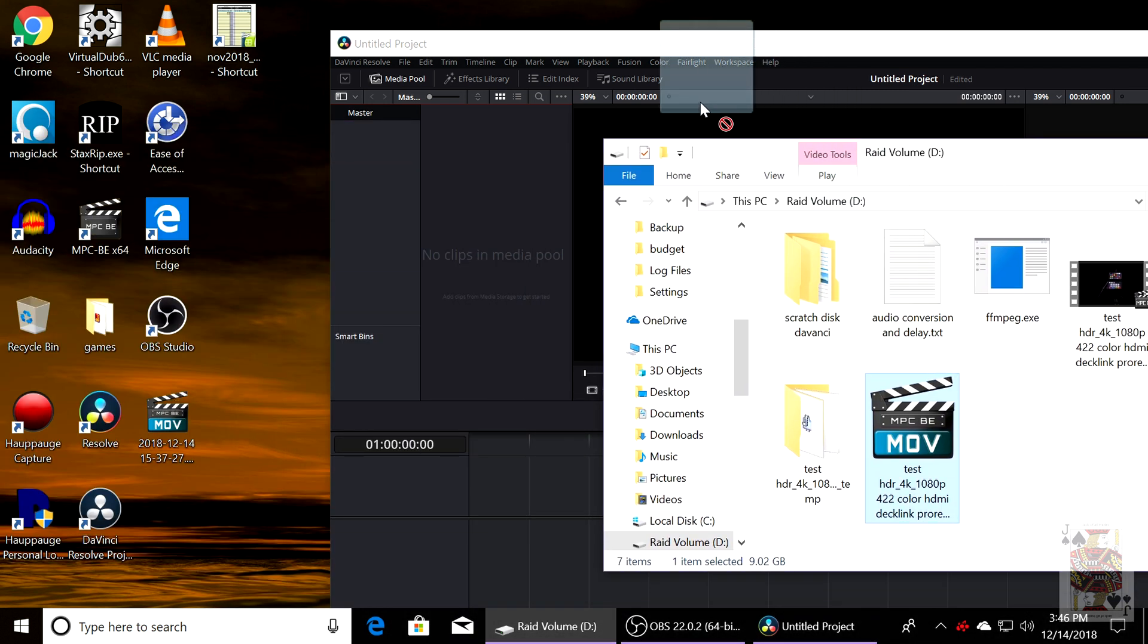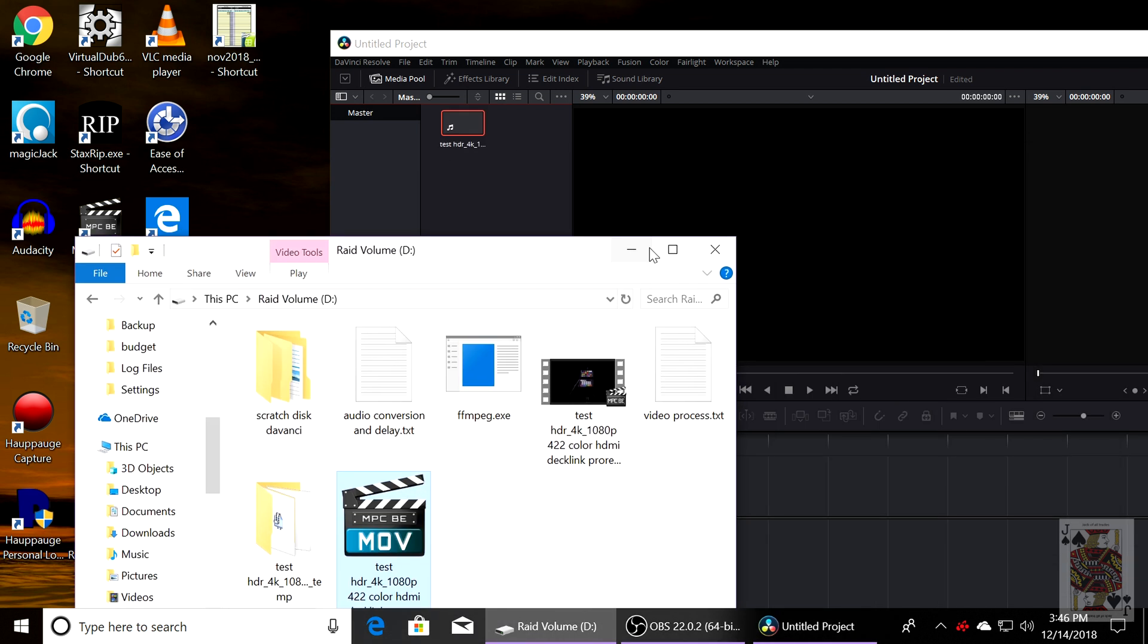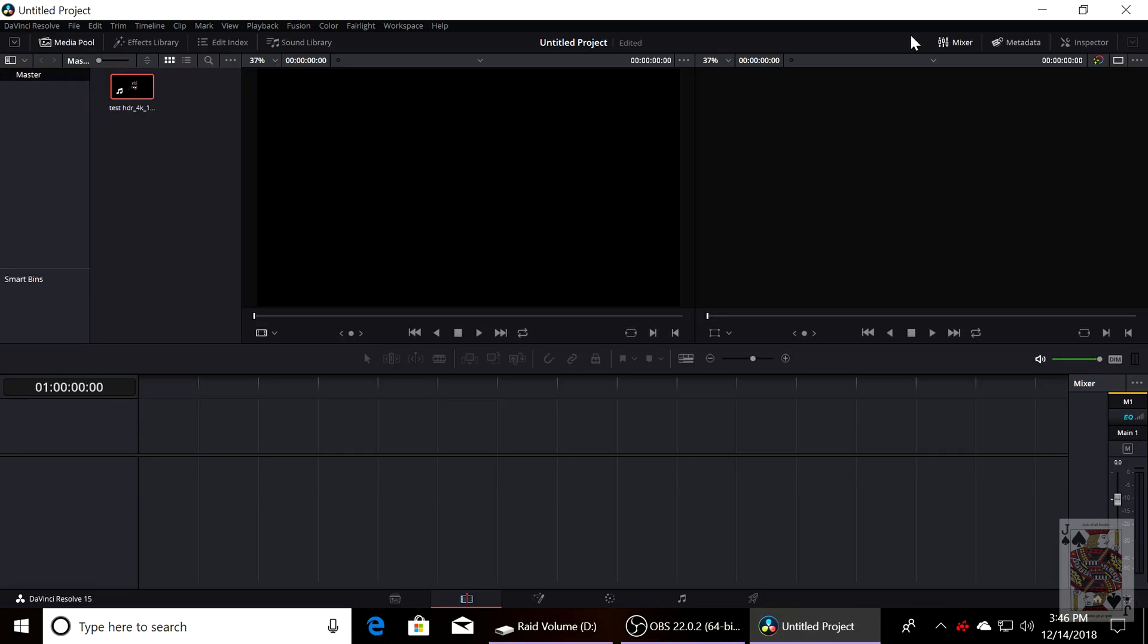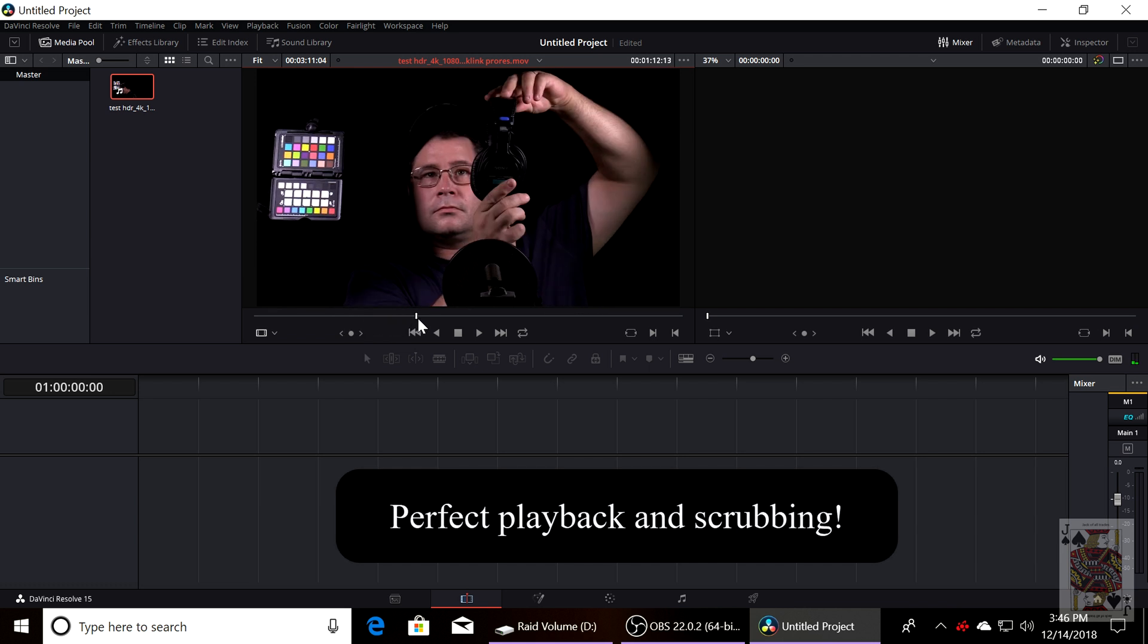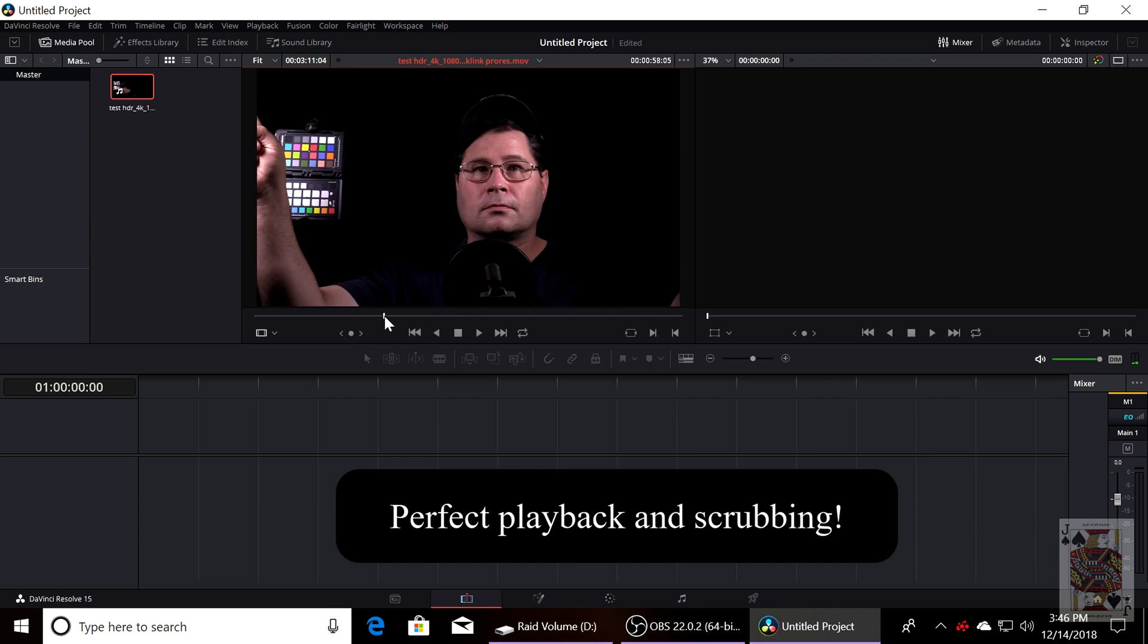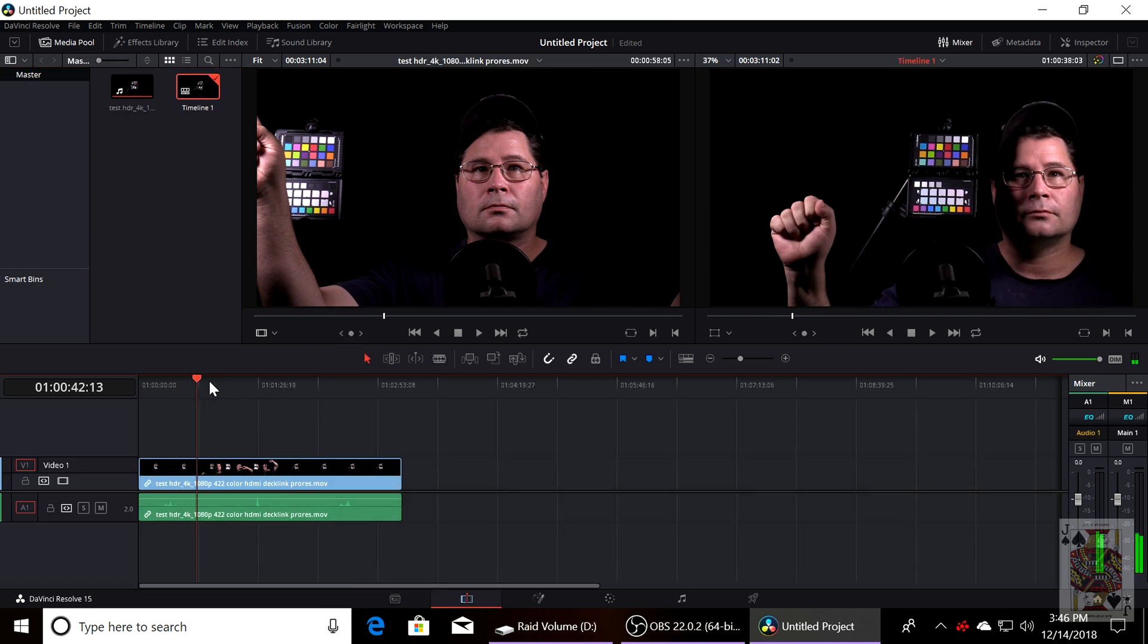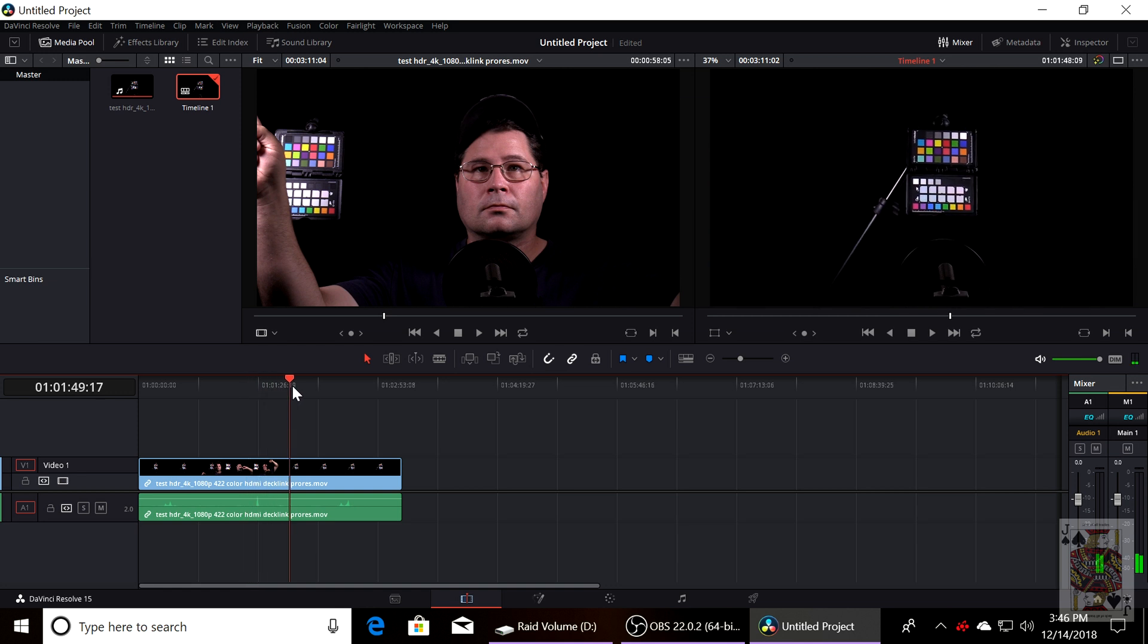Dragging the movie file onto DaVinci, we're going to select do not change. And you're going to see that when you scrub through ProRes footage, it scrubs like butter. It's really good to edit in this format. And you can see the timeline as well scrubs like butter.